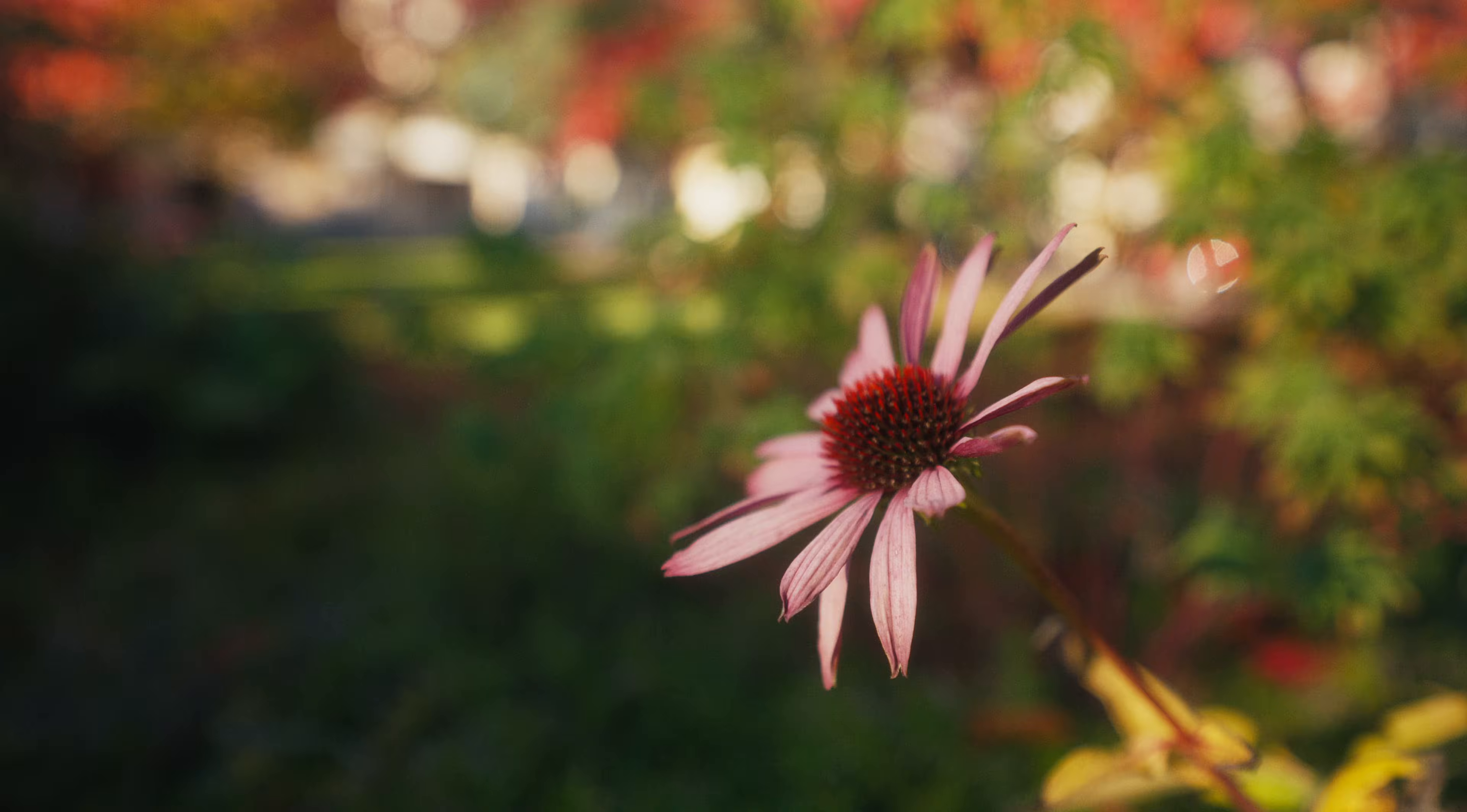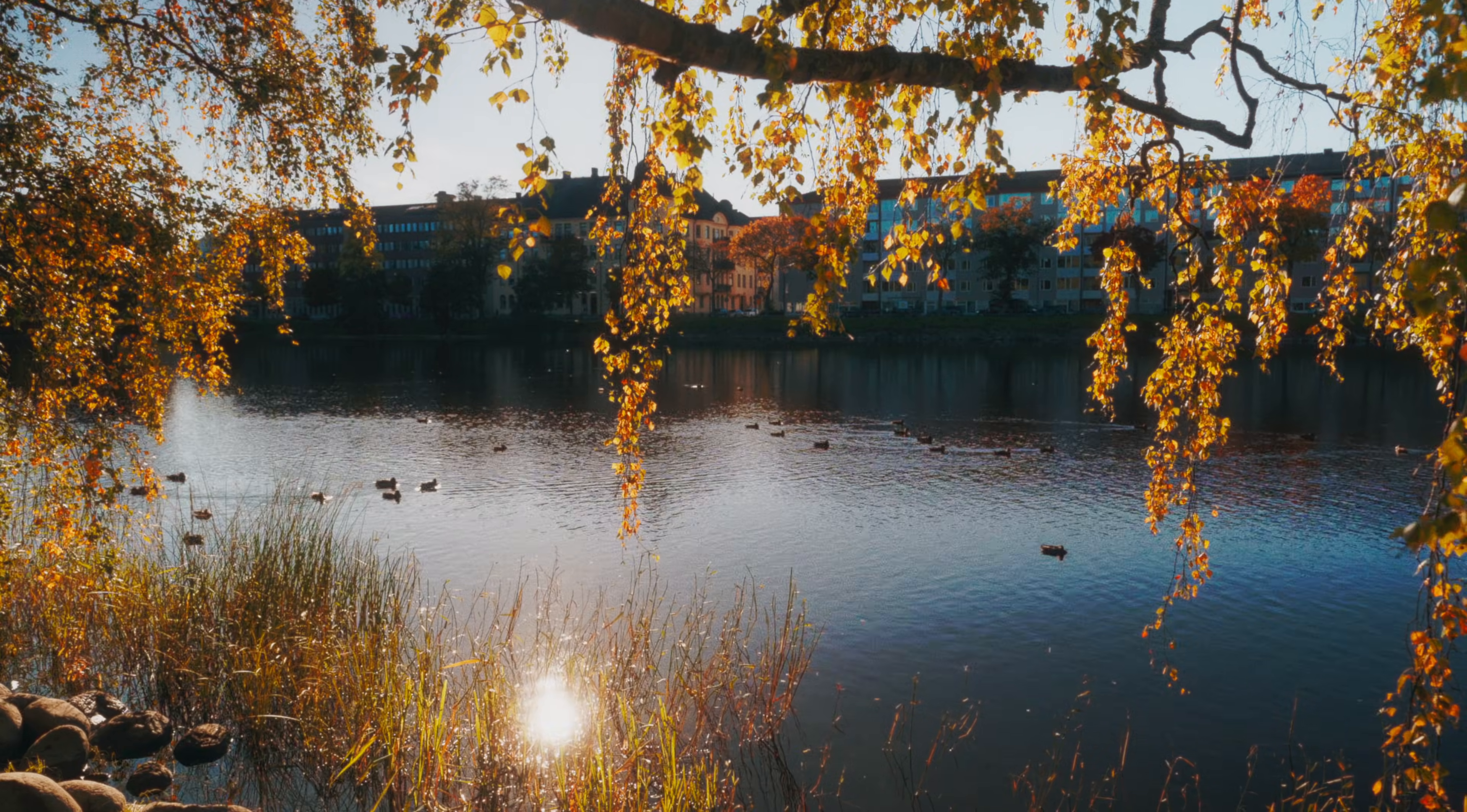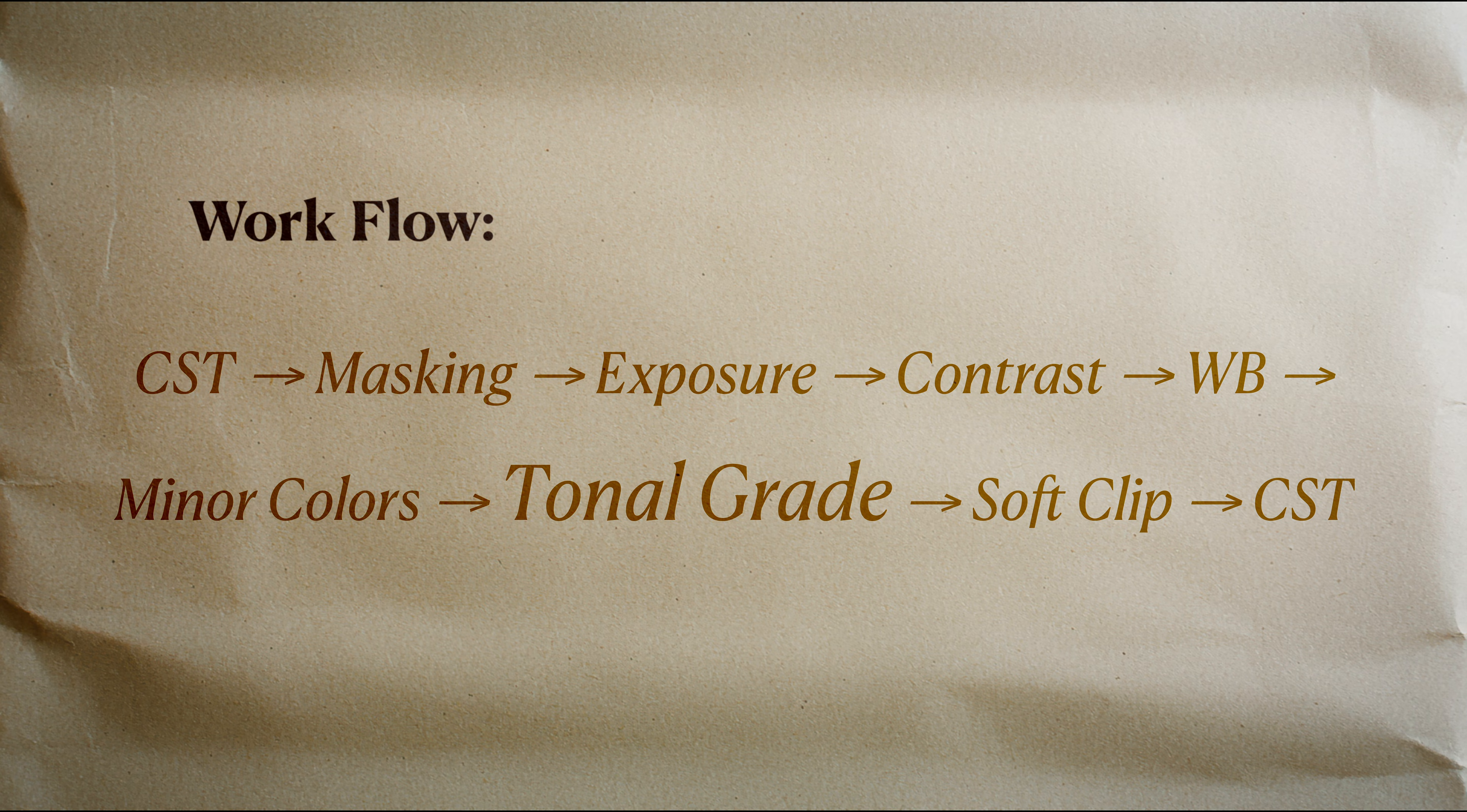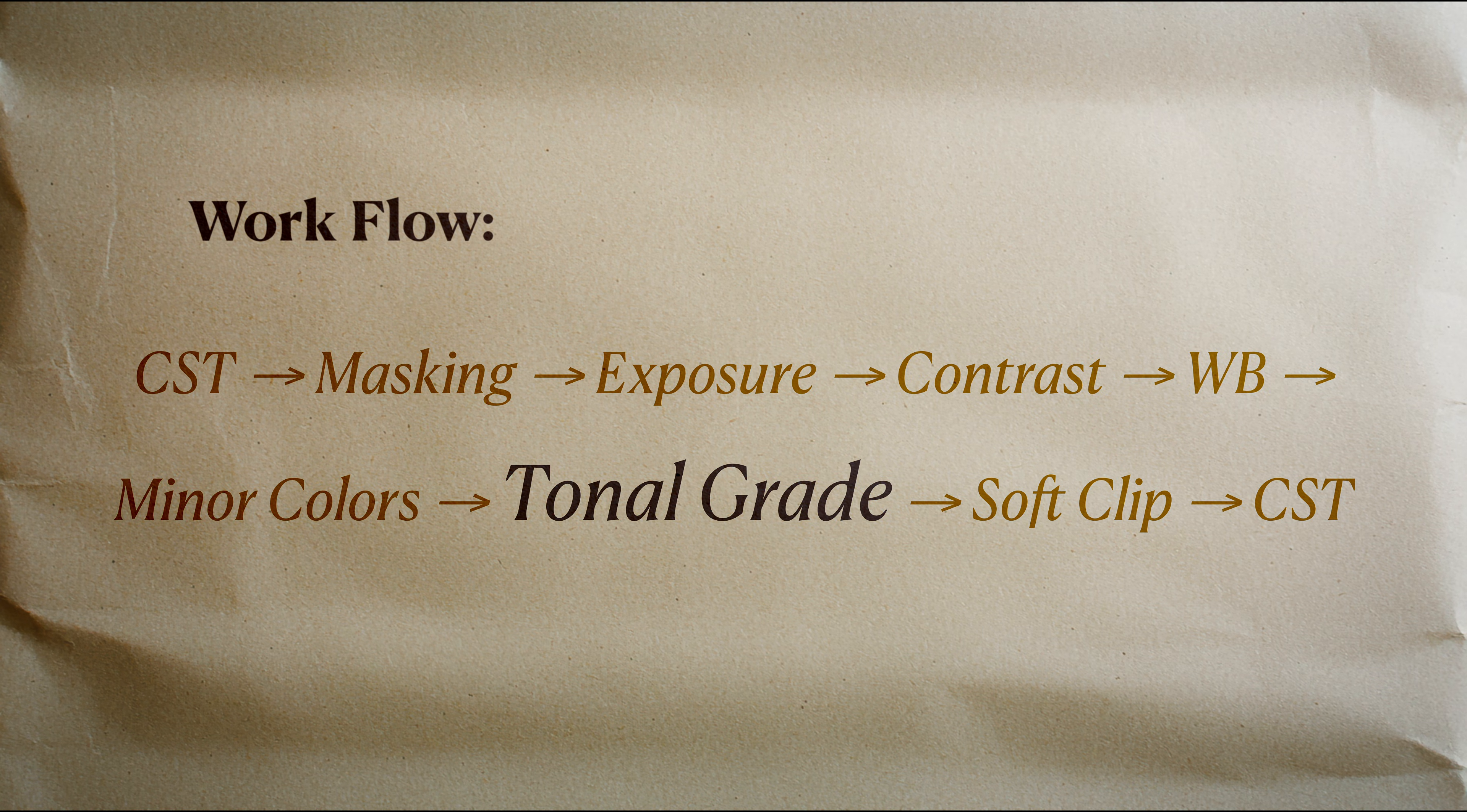Remember these ideas, because next comes the payoff, when everything comes together. Now that your colors are balanced and cohesive, it's time to shape the mood by tinting different tonal zones.